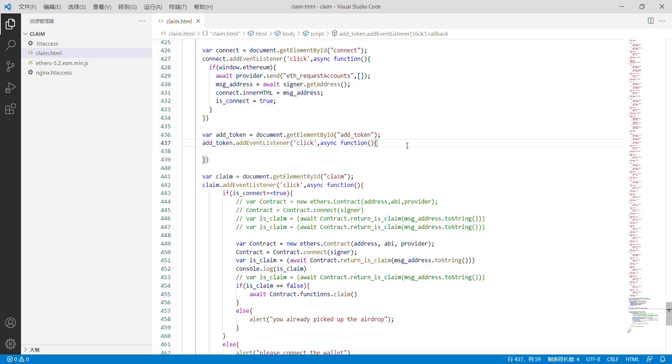Hi, I'm Huan Zheng. In the last lesson, we have completed the claim button. When the user clicks claim and pays the fee, they can receive our airdrop.